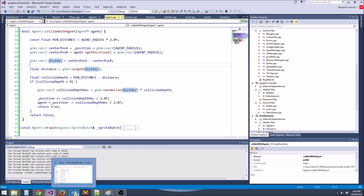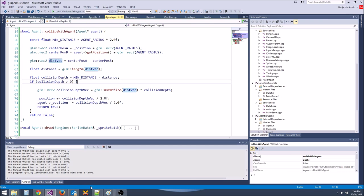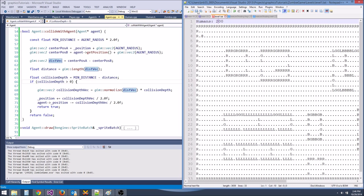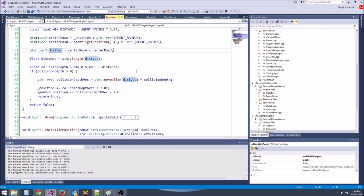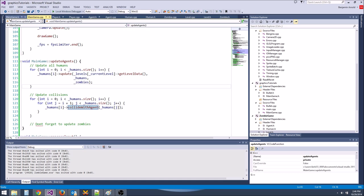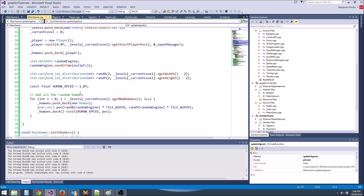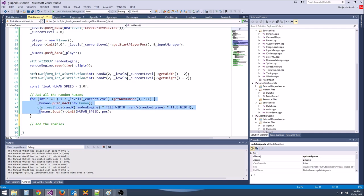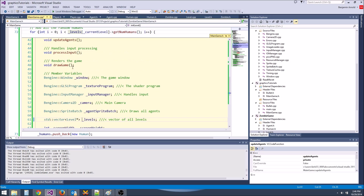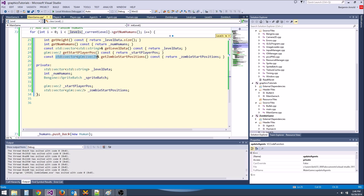For the zombie-human collision loop, j should start at zero, not i+1 — we should loop through all humans. However, the first human is the player. If a zombie collides with the player, we don't want to turn the player into a zombie. So loop humans starting at index 1 to skip the player.